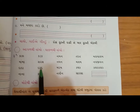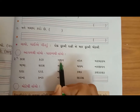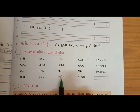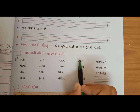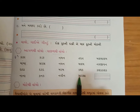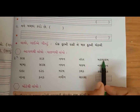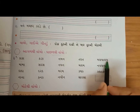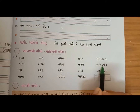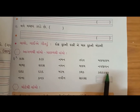આગળ-પાછળ થી બોલો 'દરદ' - સરખું જ બોલાય છે. એ પછી કનક, નમન, નયન, મરમ, નવીન, તરત, મલમ, કથક, સરસ, મલયાલમ - આ મોટો શબ્દ છે. પાછળ-આગળ થી બોલો 'મલયાલમ' - સરખો જ બોલાય છે. 'નવ જીવન' - 'નવ જીવન' સરખો બોલાય છે.